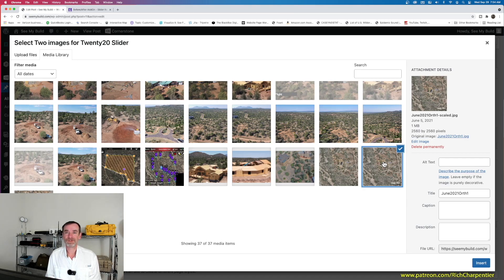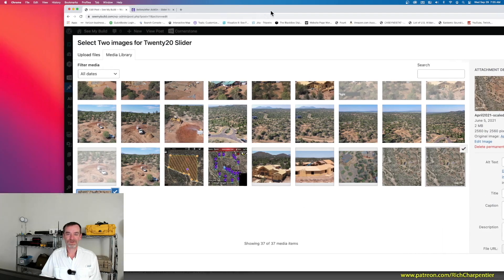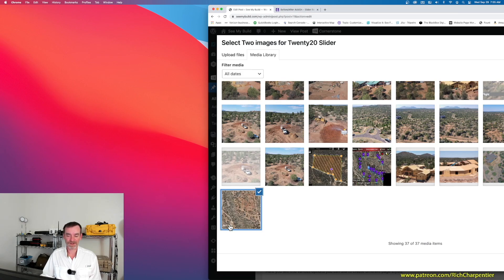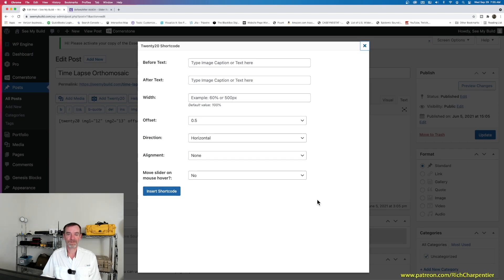These were two different drone flights. I flew multiple modeling flights for the two-dimensional model, came back to the office, uploaded everything into Metashape. Once Metashape had done its job I exported a TIFF file for each, lined them up in Photoshop, and uploaded them to my WordPress website. Now I can check both April and June 2021 in the media library — I check those two images, then go to the lower right and hit the Insert button.